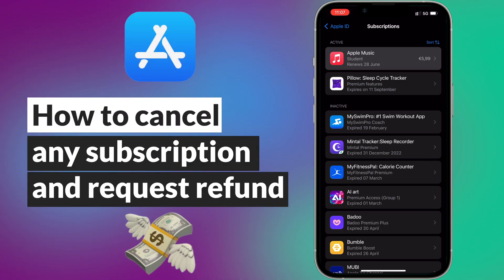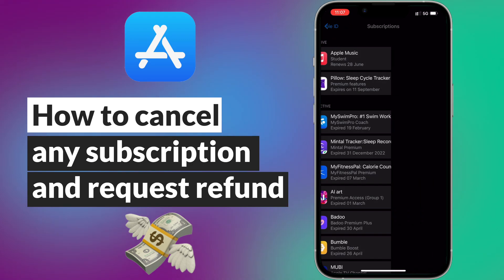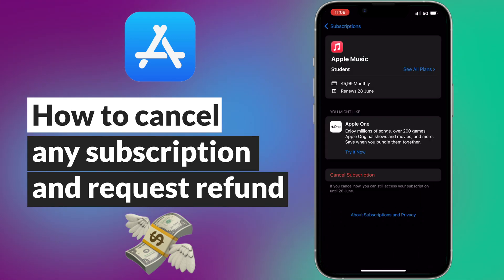Hello guys, I hope you all are doing great. In this quick tutorial video, I will show you how to cancel any subscription on your iPhone, for example Apple Music.